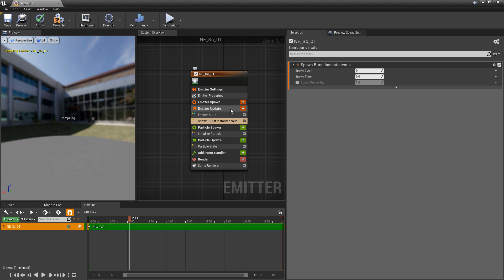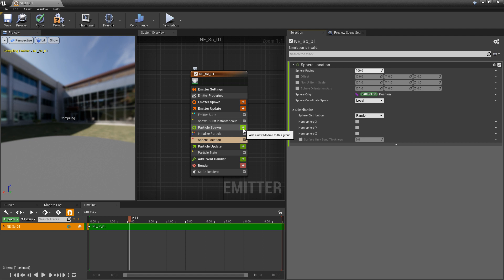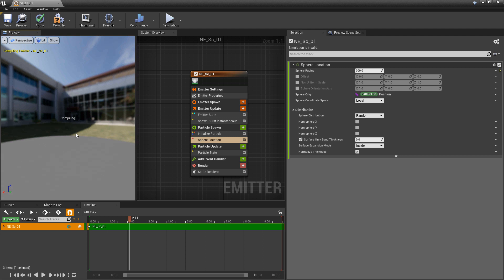In particle spawn, I want these to spawn on a sphere, so I'm going to add a sphere location. I'll set the sphere radius to 300, and I'm also going to turn on surface-only band thickness. This way the particles will only spawn on the surface of the sphere. Then we'll save and let it compile.